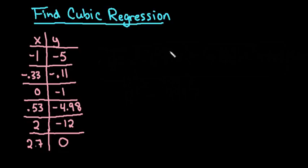Hi, for this video I want to show you how to find cubic regression in your TI-84 graphing calculator. Let's get started. We are going to take this information and plug our X list into L1 and our Y list into L2.